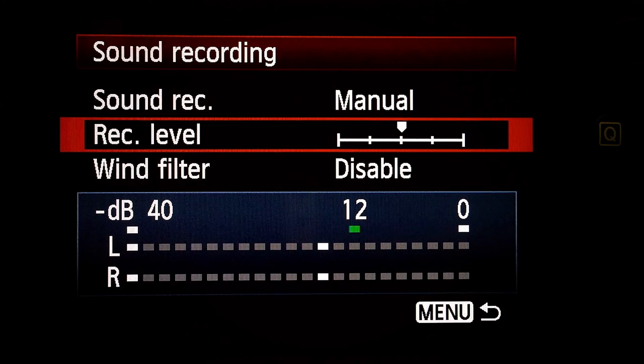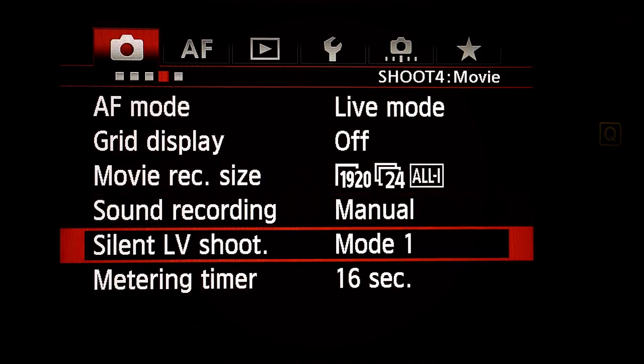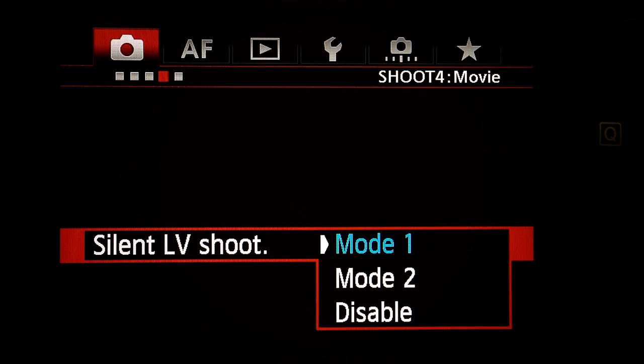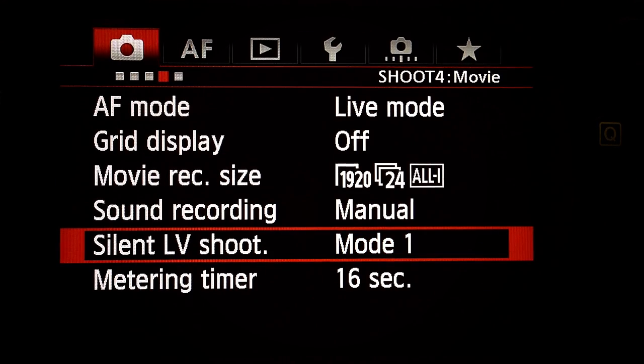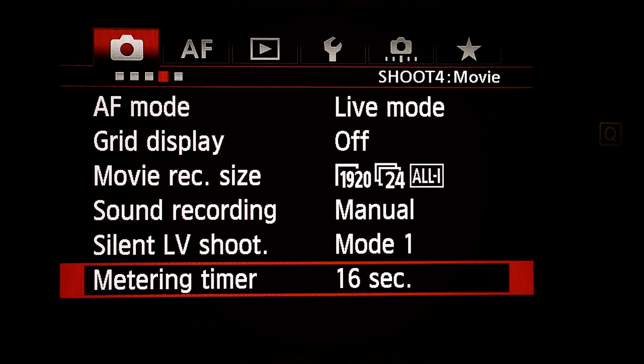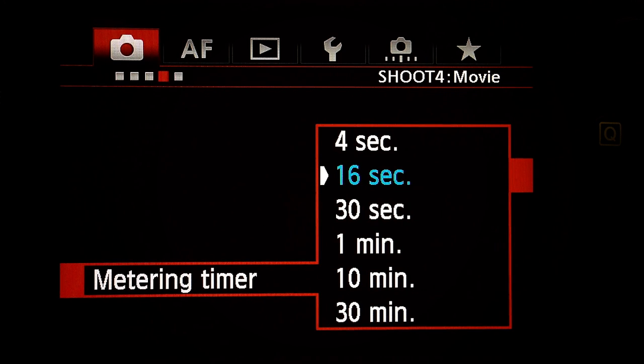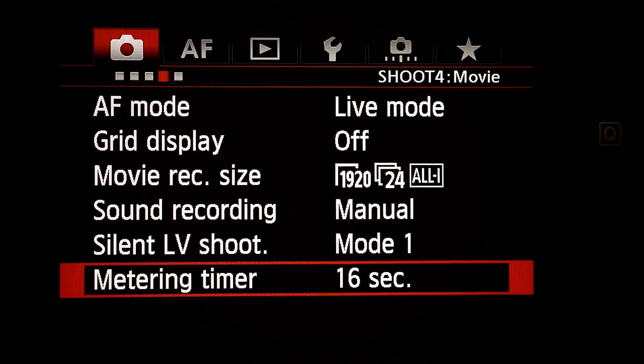I record sound using an off-camera mic, so the camera sound is used only as a reference audio track. If you record sound into your camera as a main source, test and adjust this setting to suit your needs. Wind filter: Disabled. Silent live view shooting: don't care, I leave it at mode one. Metering timer: default is 16 seconds — don't care, I leave it there.